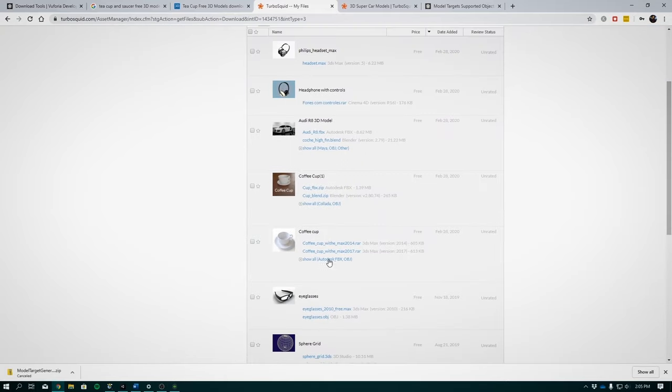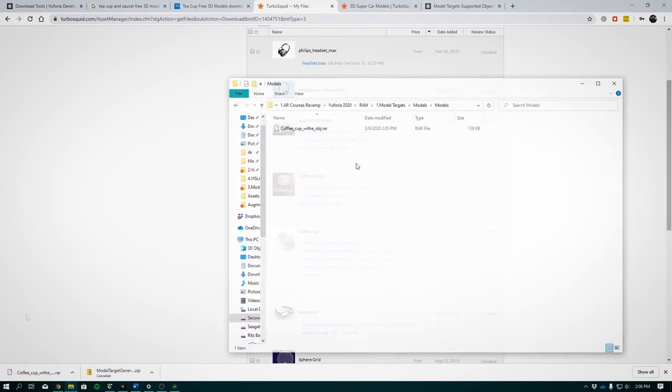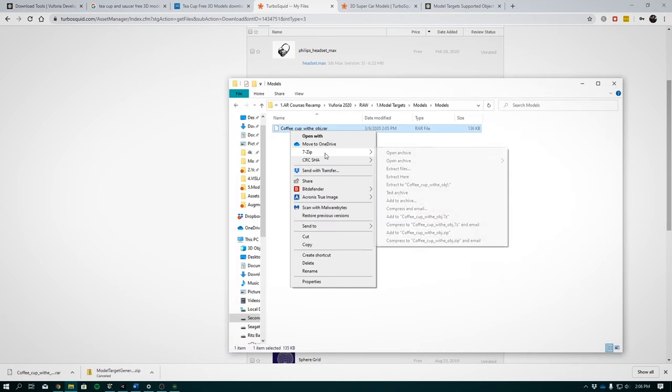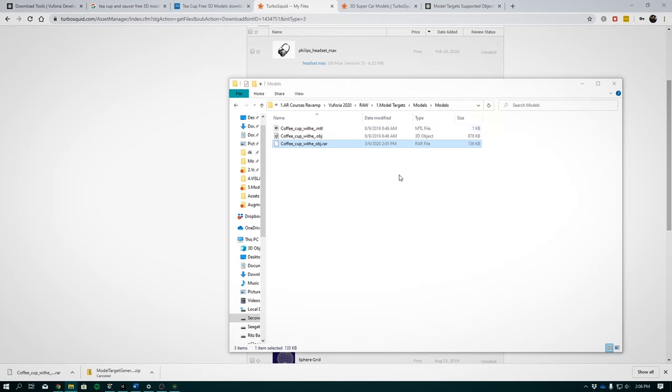And then we can select the format of our model that we want. Both FBX and OBJ will work in Unity. I will download the test with .obj. Once downloaded, unzip your CAD model and you will see your materials and object file.